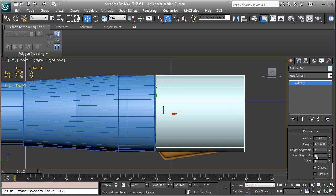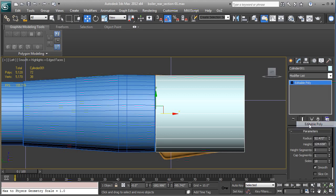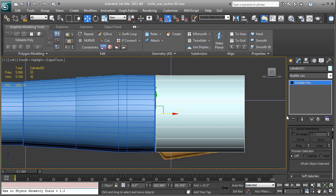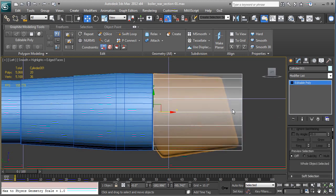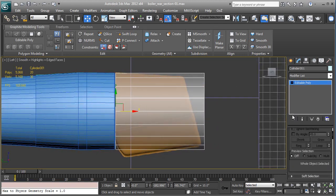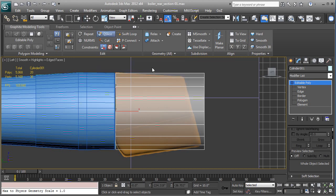Height segments at 1, cap segments at 1, and sides at 18 are good values. So now we will right click that cylinder and convert it to edit poly. Alt and X, so you can see through that mesh. What we're going to do is go up to the graphite modeling tools, and there's a quick slice tool. Click on that button.